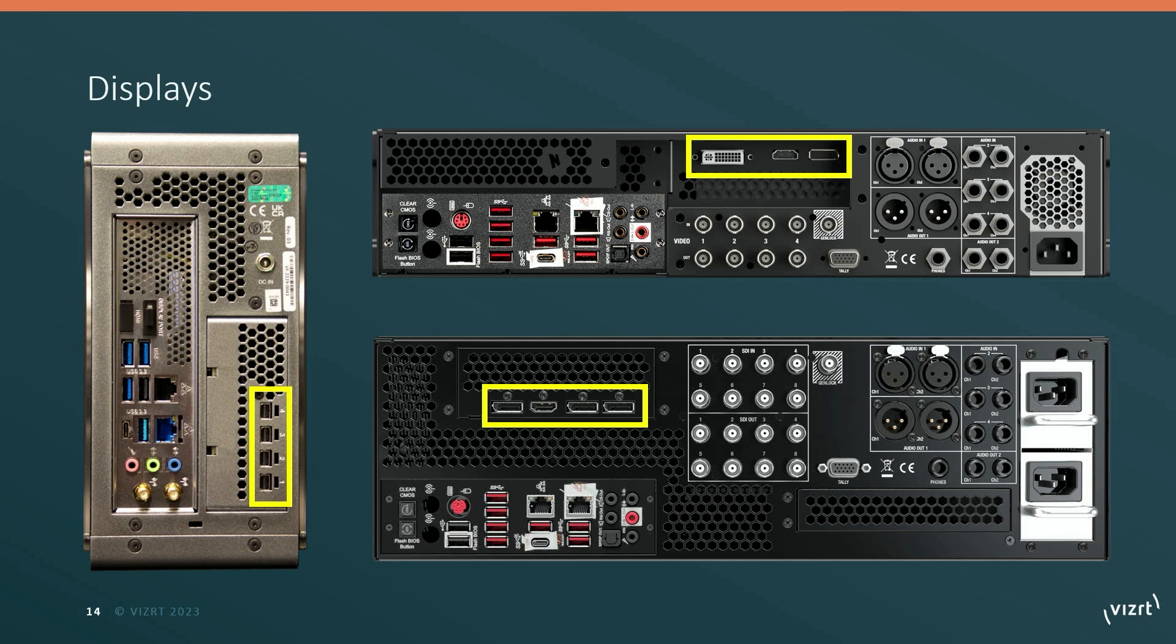Now it's vitally important you have at least one monitor connected for your TriCaster to operate. If you want to have additional multi views, you're just going to connect up more displays as necessary. There may be other aspects to be aware of when it comes to connecting monitors to your TriCaster. So check your manual for any additional information.